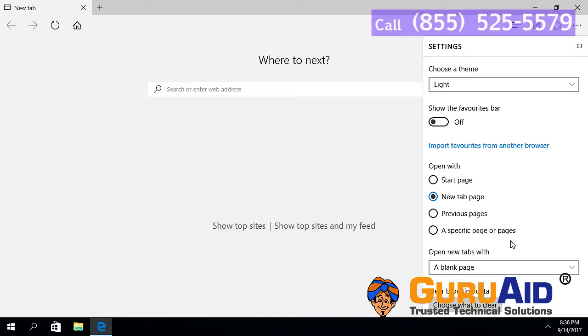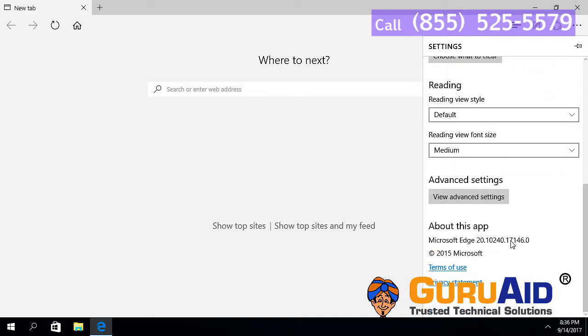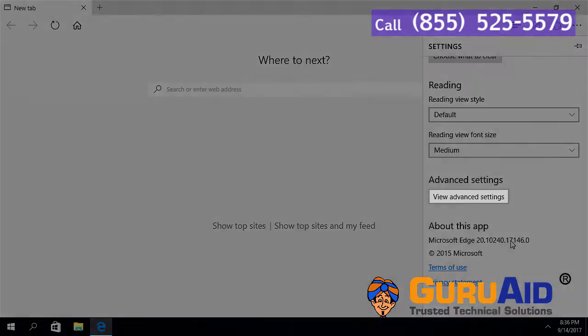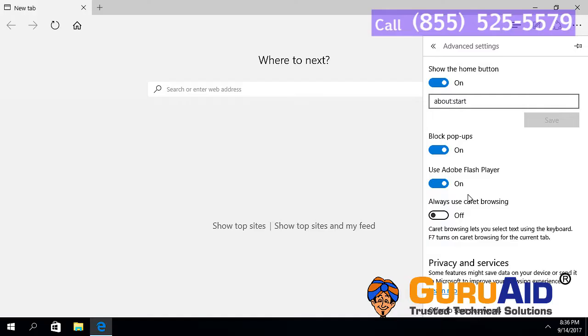Scroll down and click on View Advanced Settings. Scroll down for Privacy and Services section.